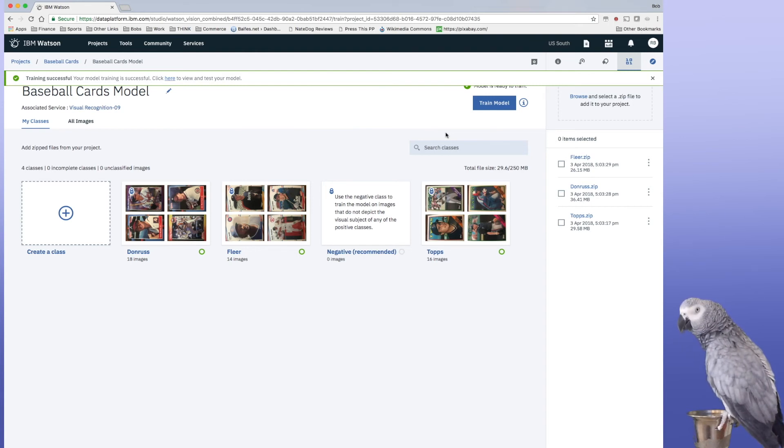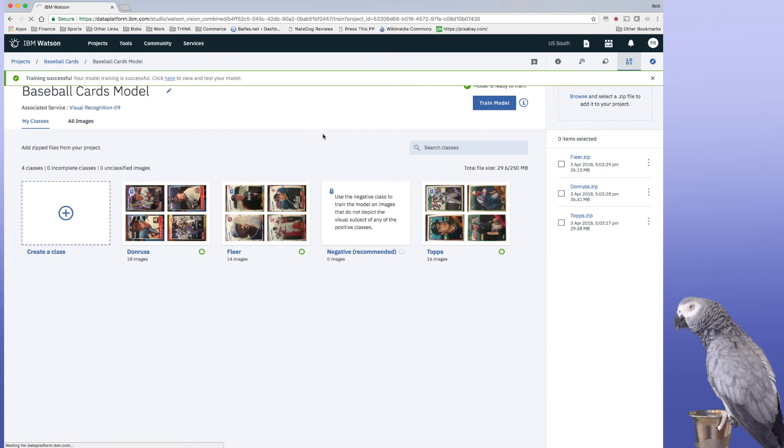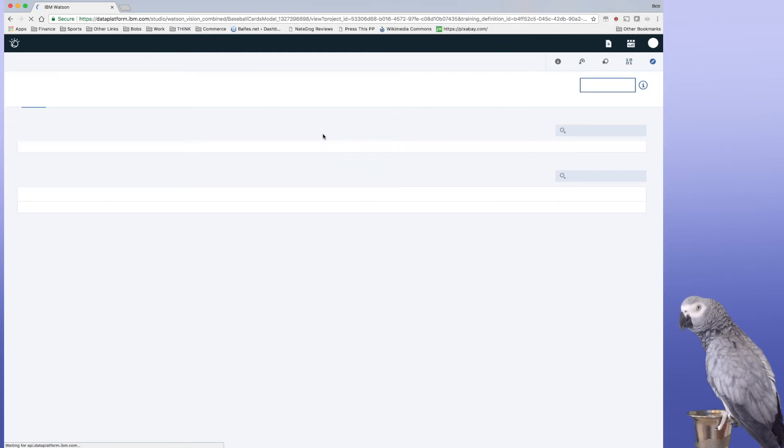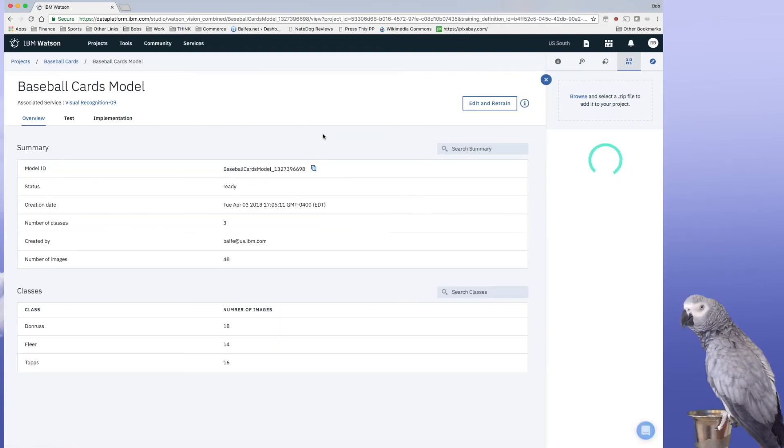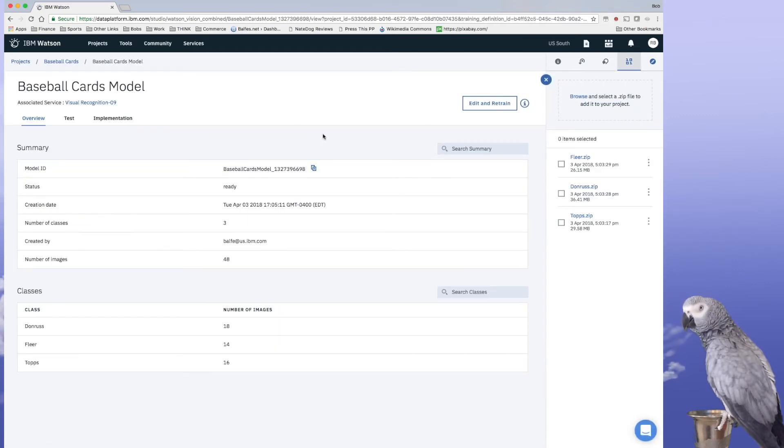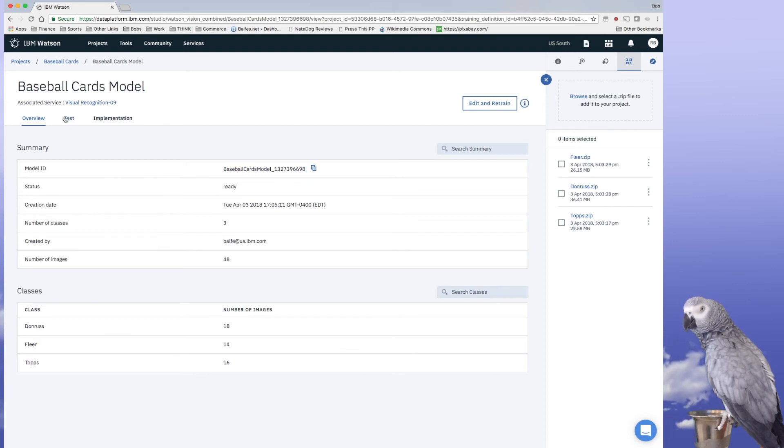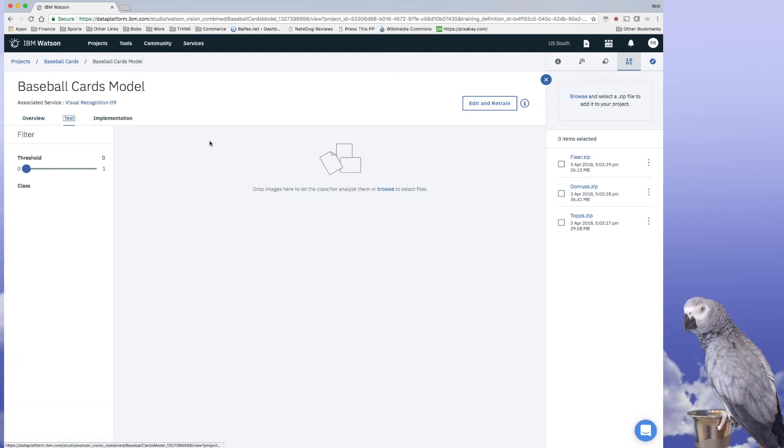Okay, it is done. So now we can click here to go ahead and test the model. So we can see the status is ready. We'll go over into test.